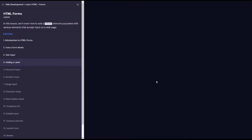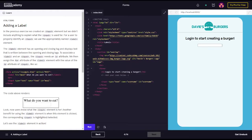We're going to be learning about HTML forms. In this lesson, we'll cover how to add a form element populated with various elements that accept input on a web page. The part we're going to be working on is adding a label. All right, let's jump into it. HTML forms, adding a label.